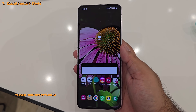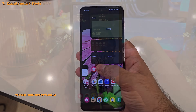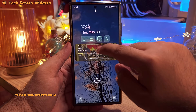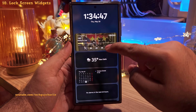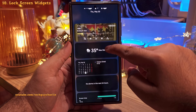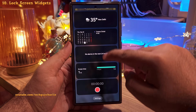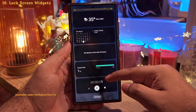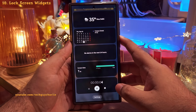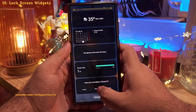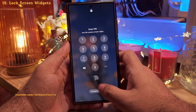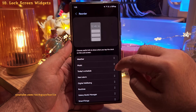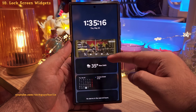Did you know that tapping the clock on the lock screen opens the lock screen widgets? You've got the music player, weather, calendar, alarms, digital wellbeing, and a sound recorder widget that lets you record audio directly from the lock screen without unlocking your phone. If you want to customize these, tap Settings and you can turn them on and off individually and change their order.